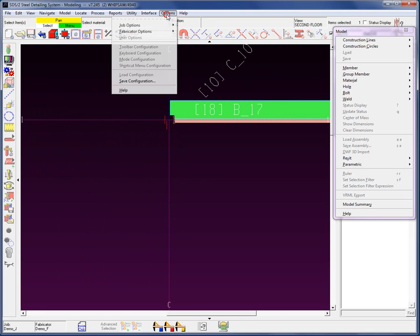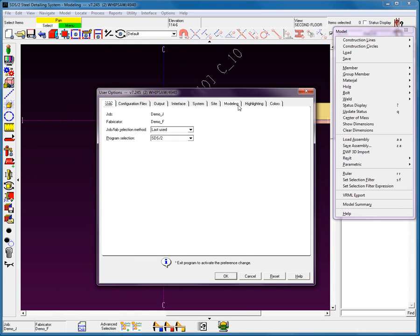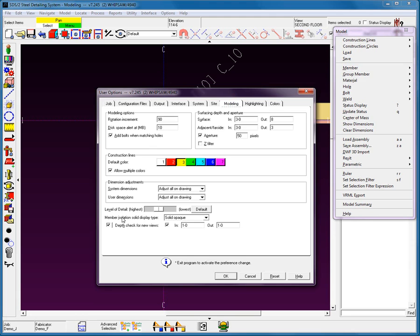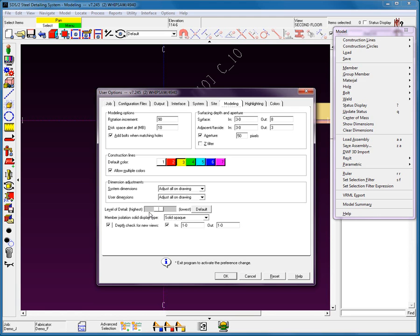Within the options — in the user options, within the modeling tab — you'll see there's a feature called level of detail. The higher the level of detail, the further you can be out and still view the smaller items. The downside is that if you leave it at the highest setting, the system will try to render all of these solids even when you're far out, which means many models will become slower. But that doesn't mean you can't temporarily go in and raise the level of detail within the user options.